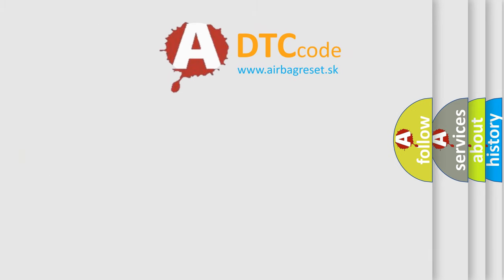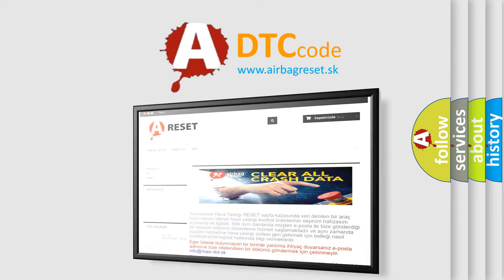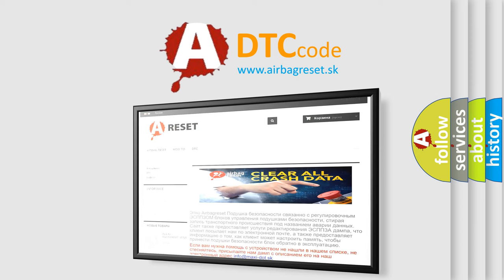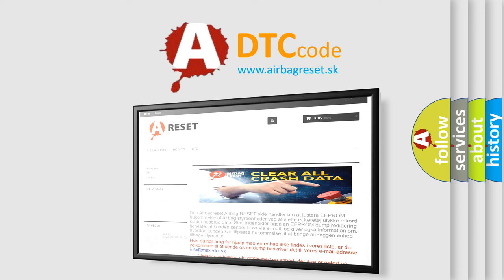The airbag reset website aims to provide information in 52 languages. Thank you for your attention and stay tuned for the next video.